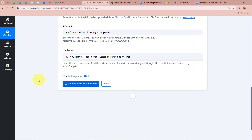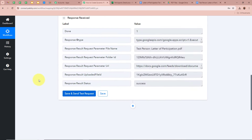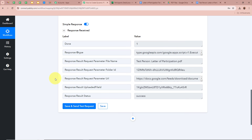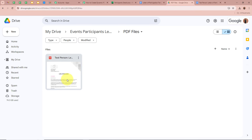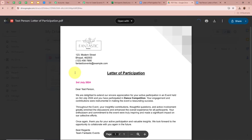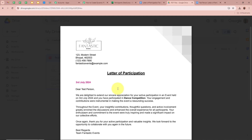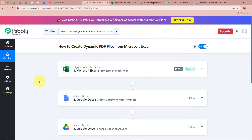Click Save and Send Test Request — we receive a response with status 'Success,' meaning the file has been successfully uploaded to our Google Drive folder. Opening the PDF Files folder, the PDF file is now fully uploaded. Opening the file confirms it is in PDF format, named 'Test Person Letter of Participation.pdf,' containing the letter of participation for Test Person.